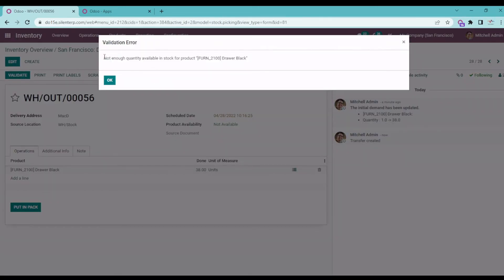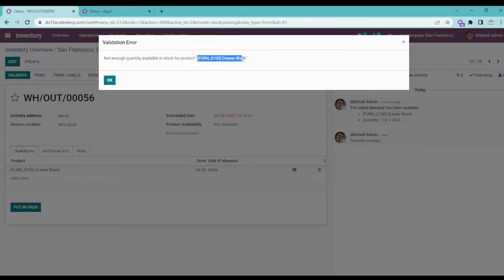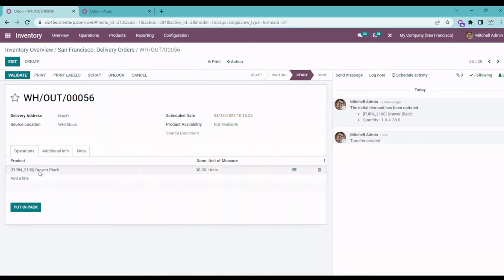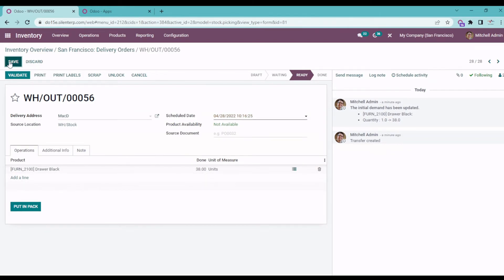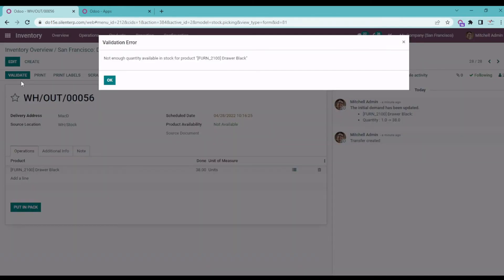See, you can see here there's not enough quantity available in the stock product, and this will be the product name. So if you have multiple products listed over here in the receipt, you don't have to worry because this will tell which products are out of stock.